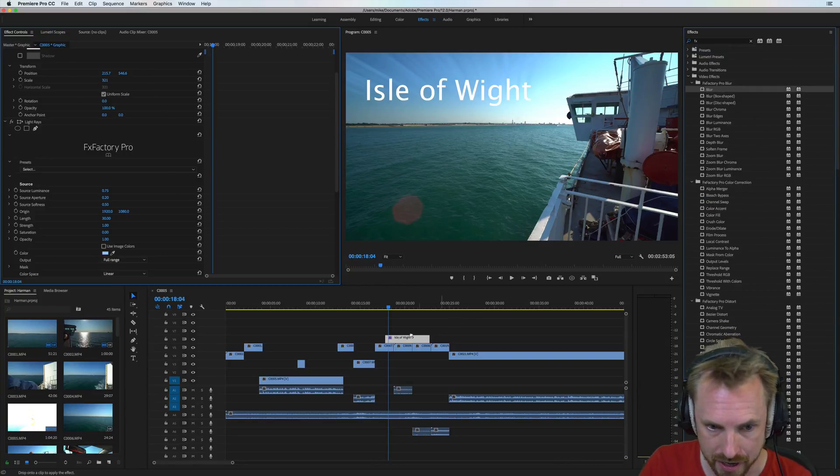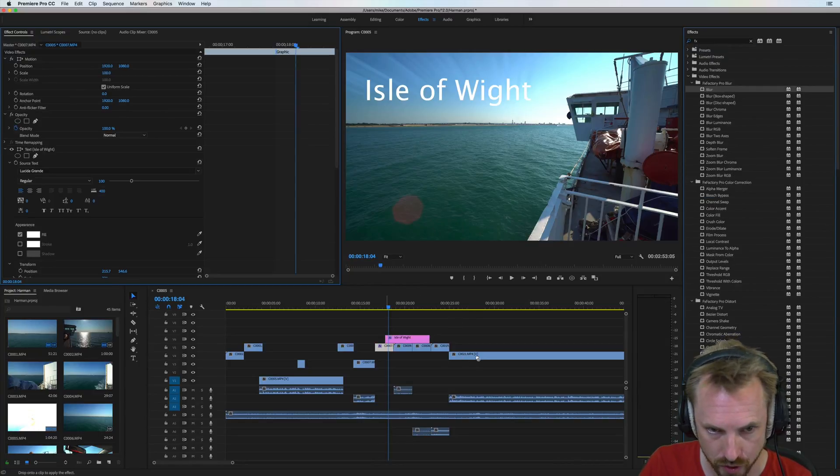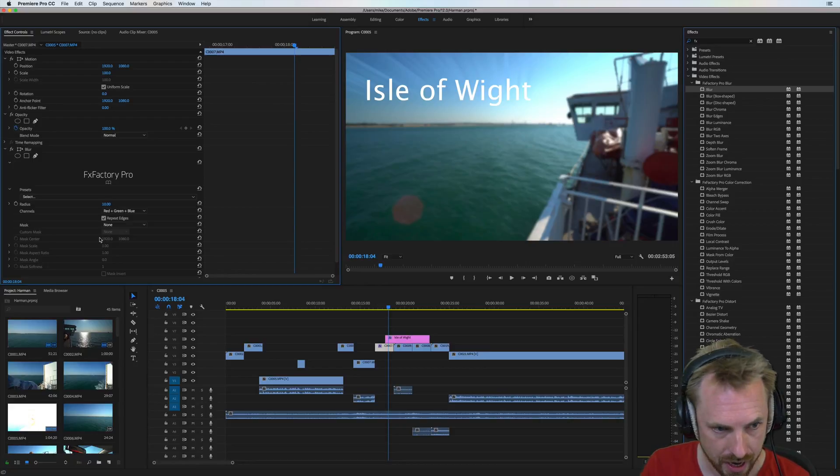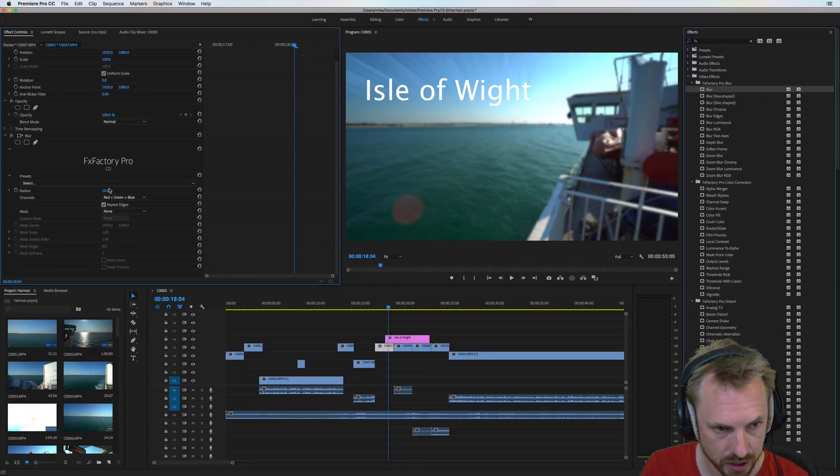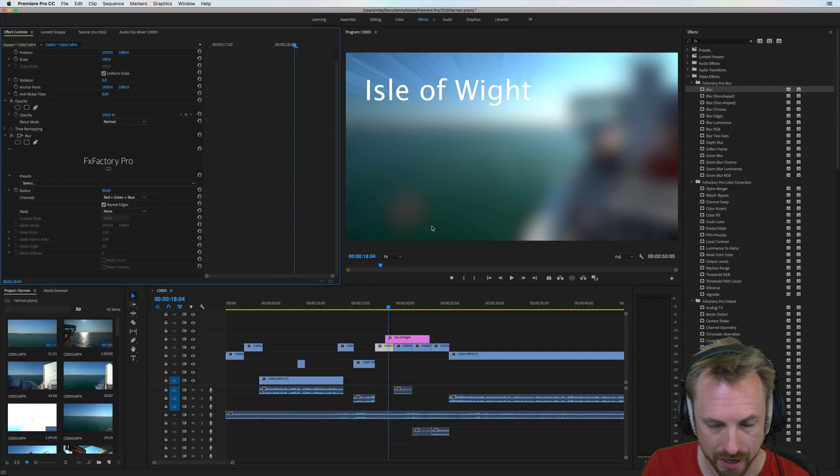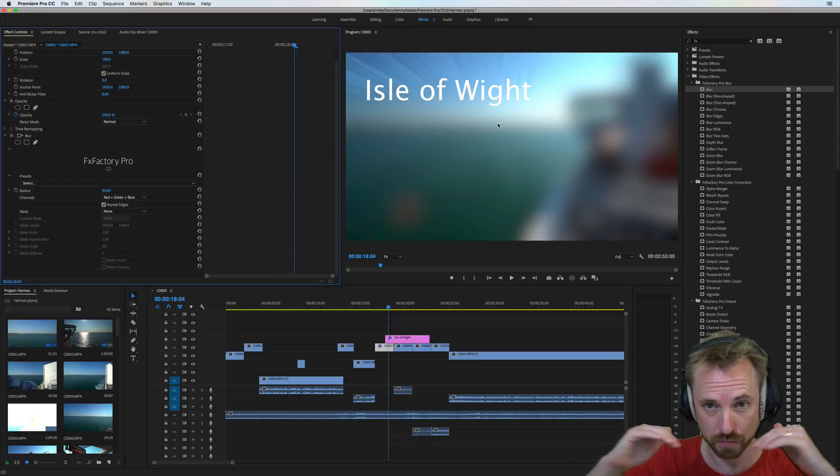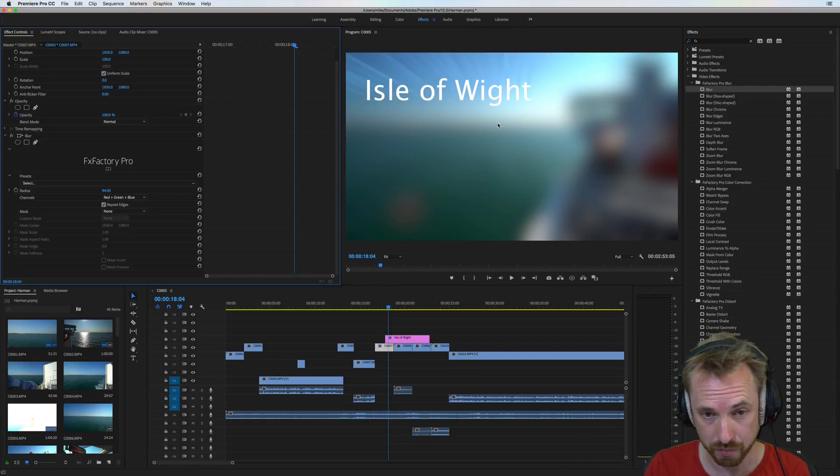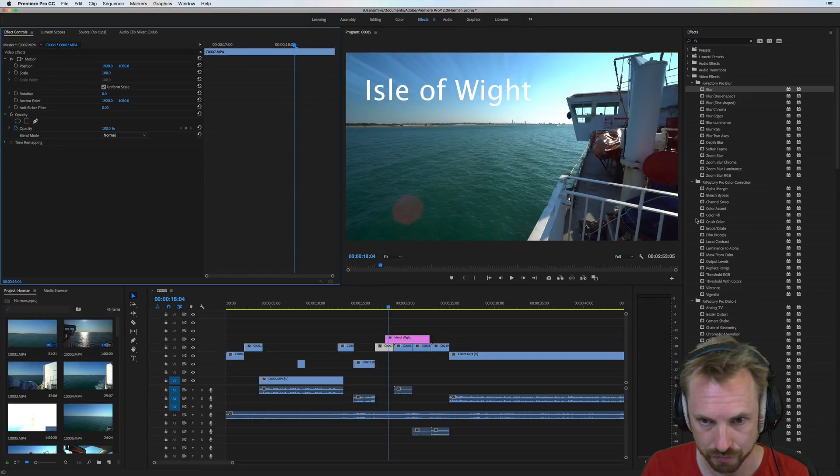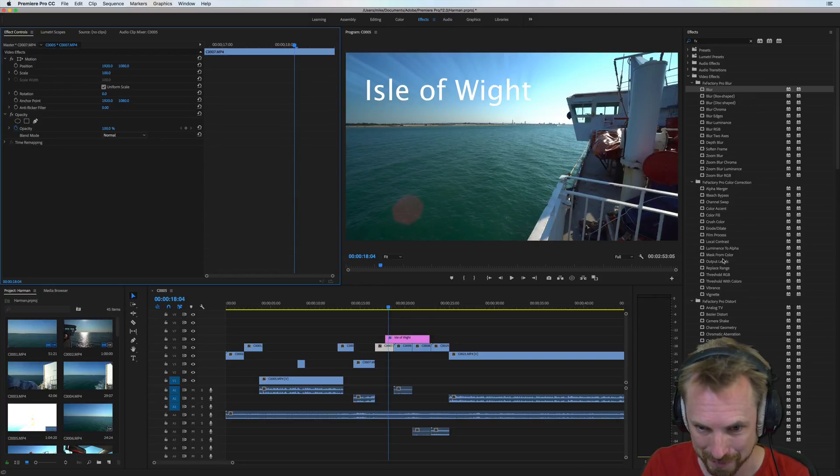Obviously, there is a standard FX Factory Pro blur. So we can blur things out and you can choose the scale at which you're blurring. Make it bigger. This can be good if you want to just blur everything out in the background and have a presenter on the screen.